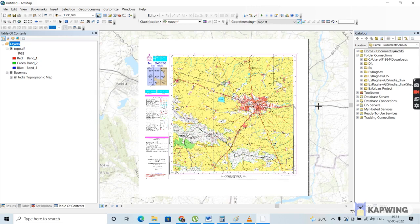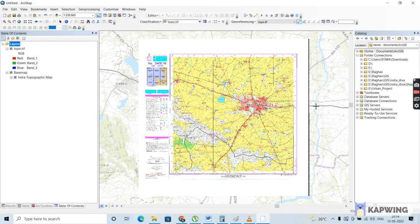I hope you have understood this process. Georeferencing a topo sheet is the most basic step. In the next video, I'll be showing you how to create spatial entities — point, line, and polygon features — such as city features as point data, lakes as polygon data, and roads as line features. Please do subscribe to the channel for more updates, and please do support us as your support encourages further research and analysis work. Thank you so much for watching.